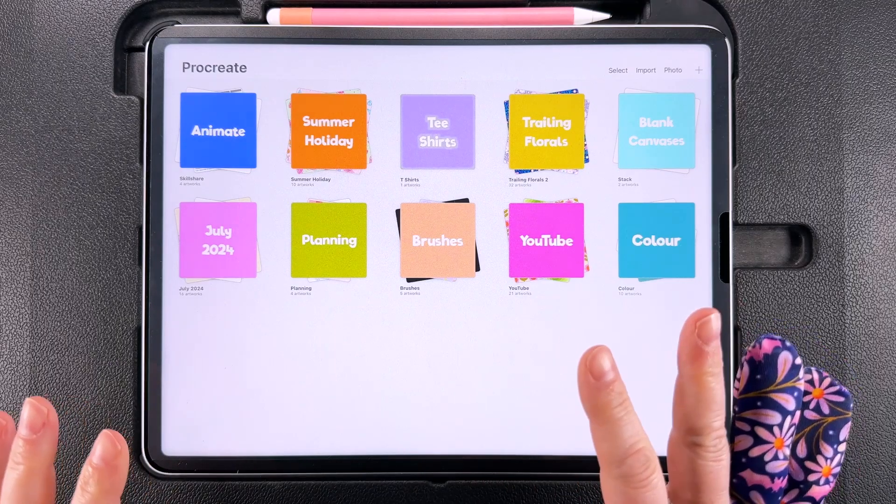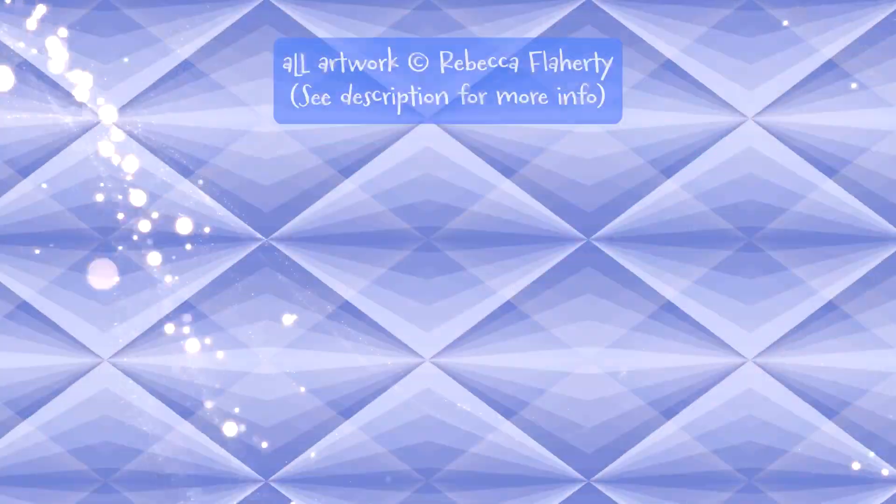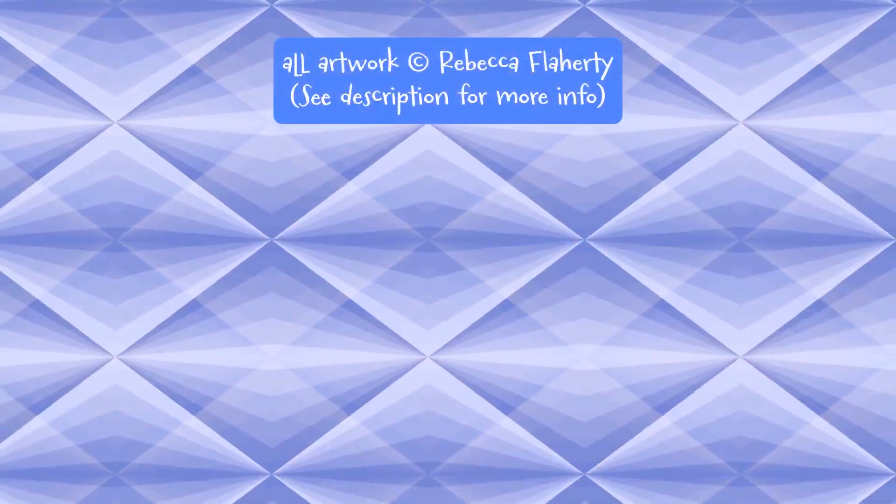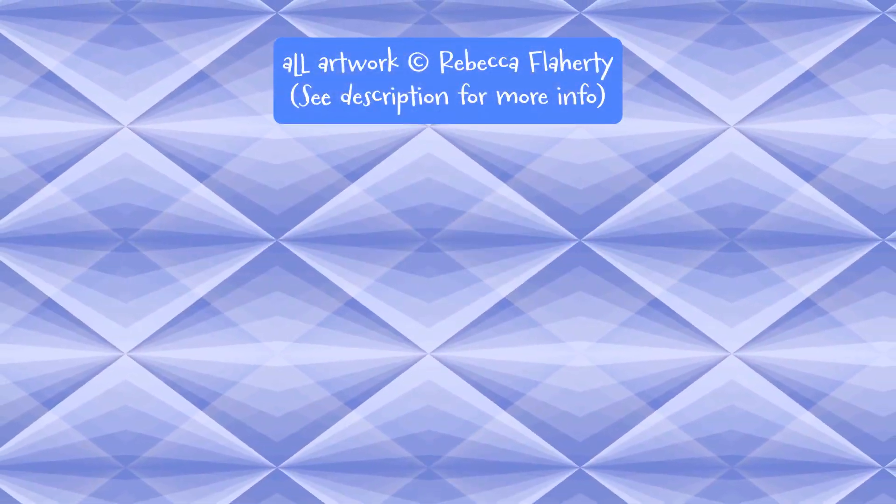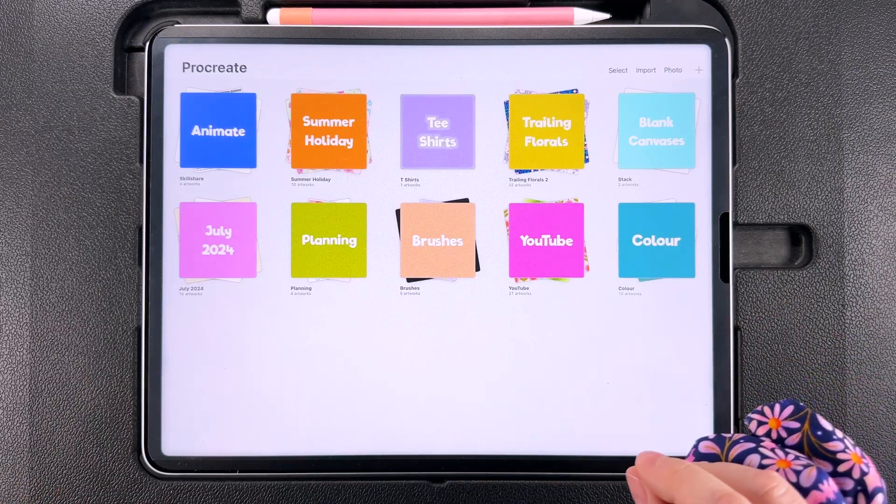Hello, I'm Rebecca Flaherty and this week I'm going to show you how to make this really intricate looking geometric pattern in Procreate.